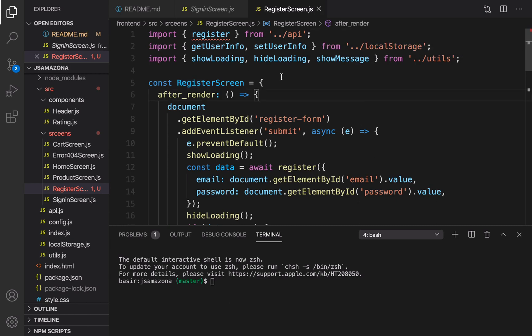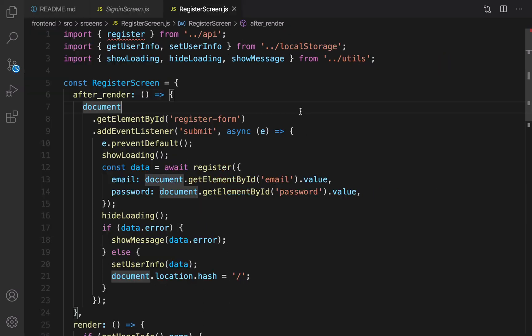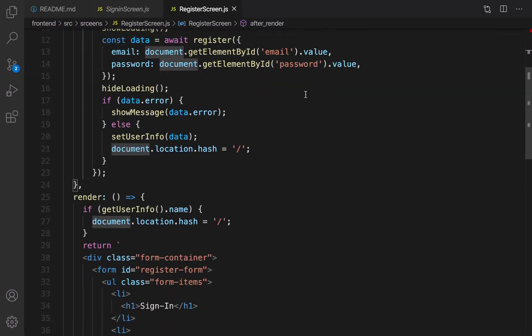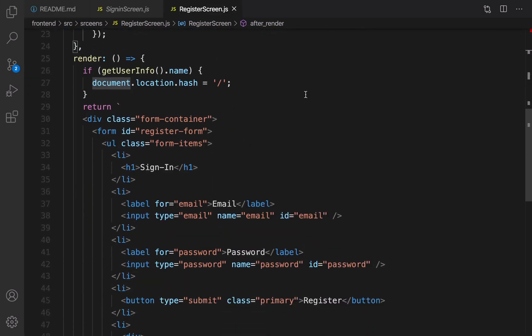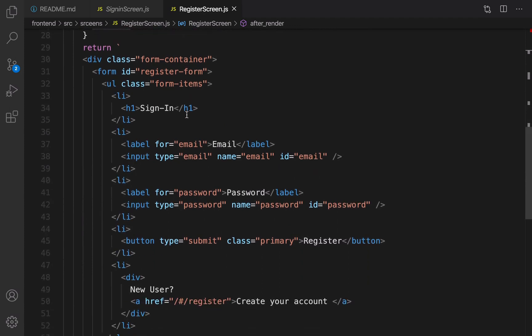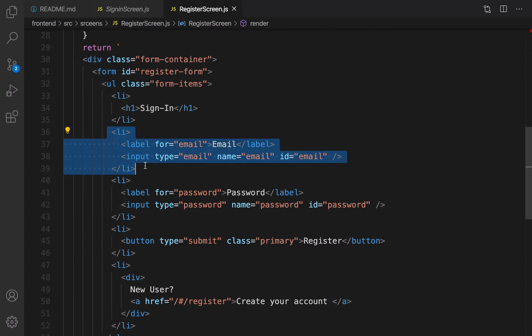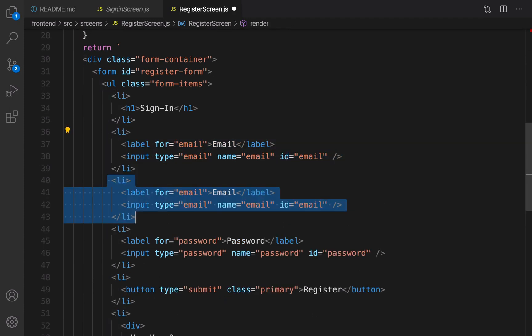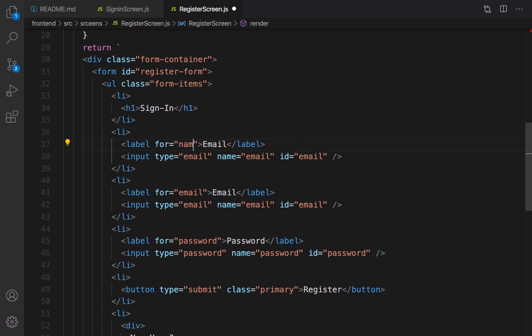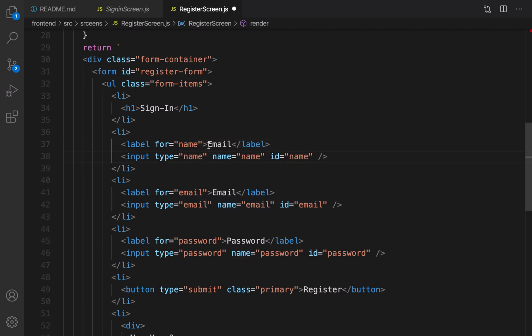Next step, scroll down to the render section of register screen. Before getting email, we're going to get name. I'm going to duplicate this and rename that to name. Here is capital Name, and instead of sign in it should be create account.